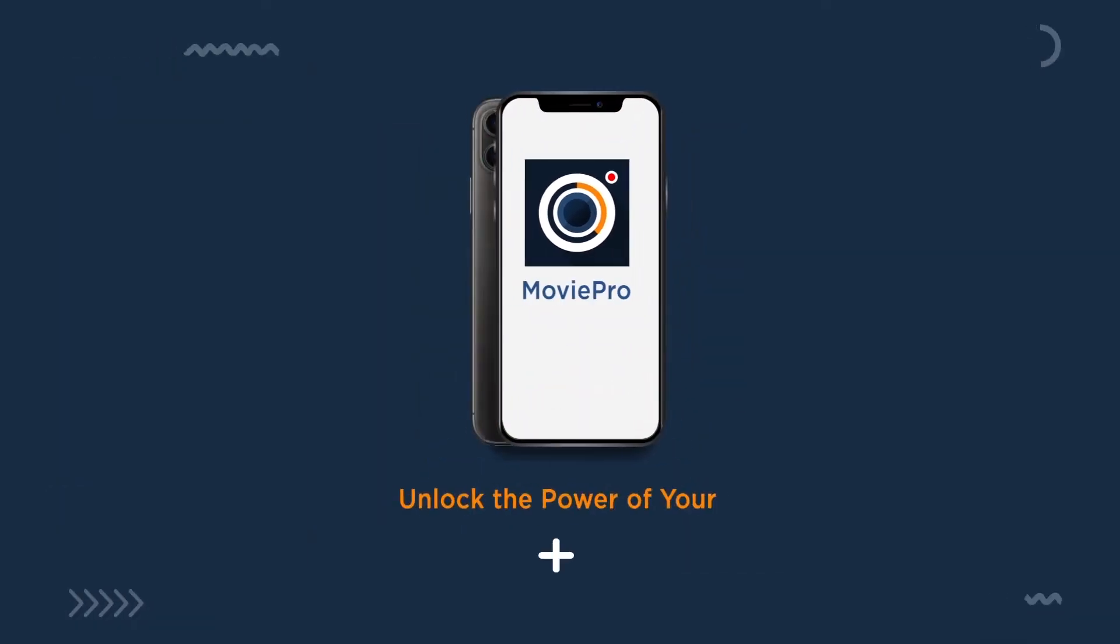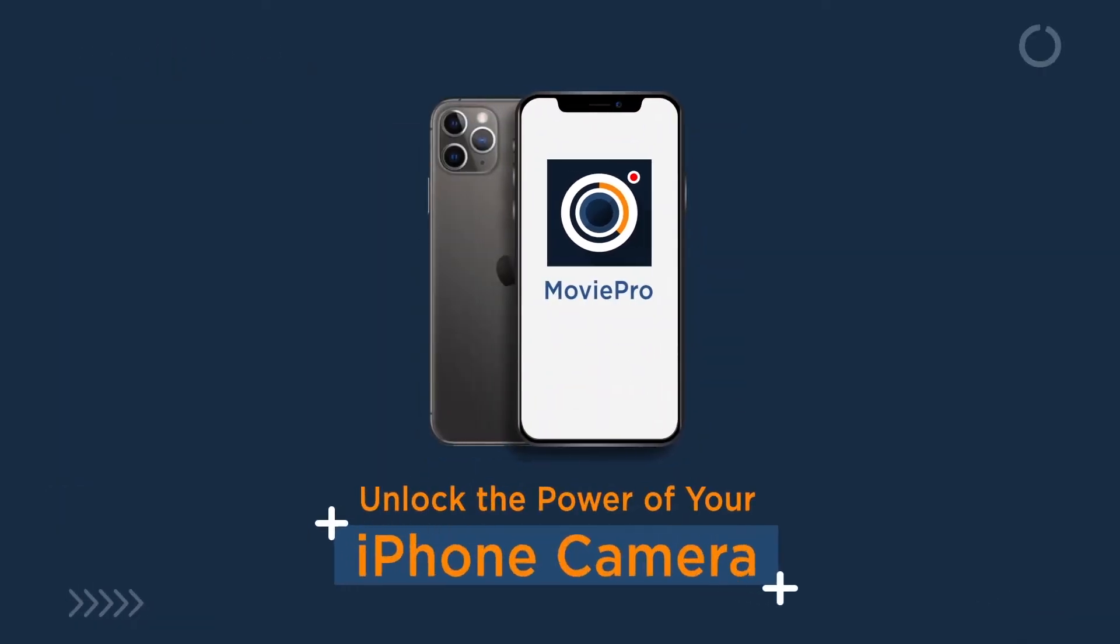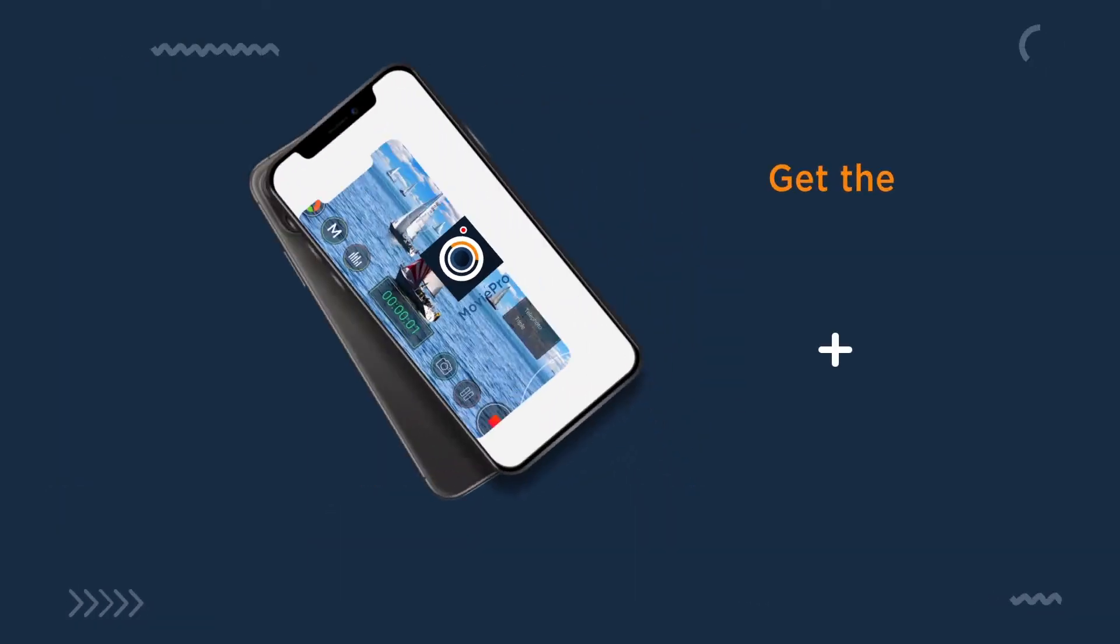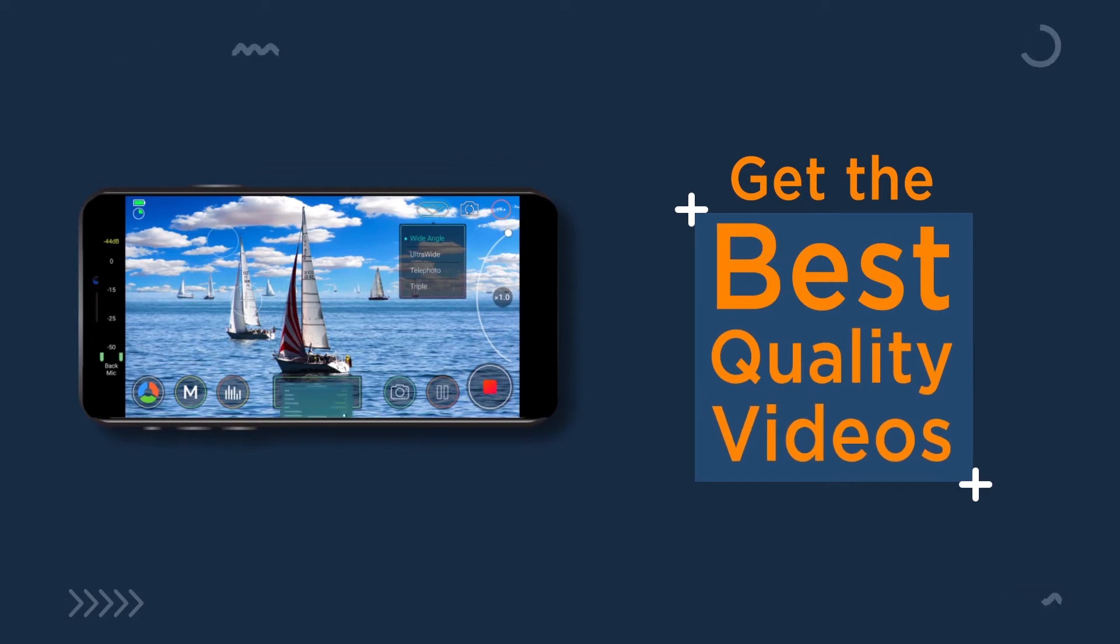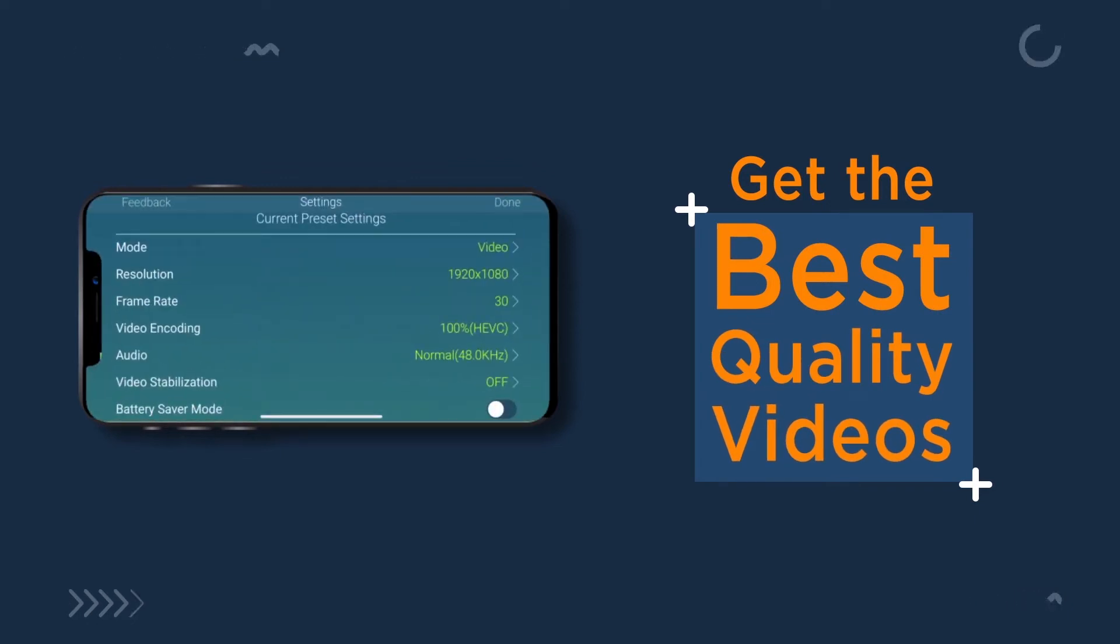MoviePro is a camera app that unlocks the power of your iPhone camera to get the best quality videos and a lot more options than the native camera fails to offer.